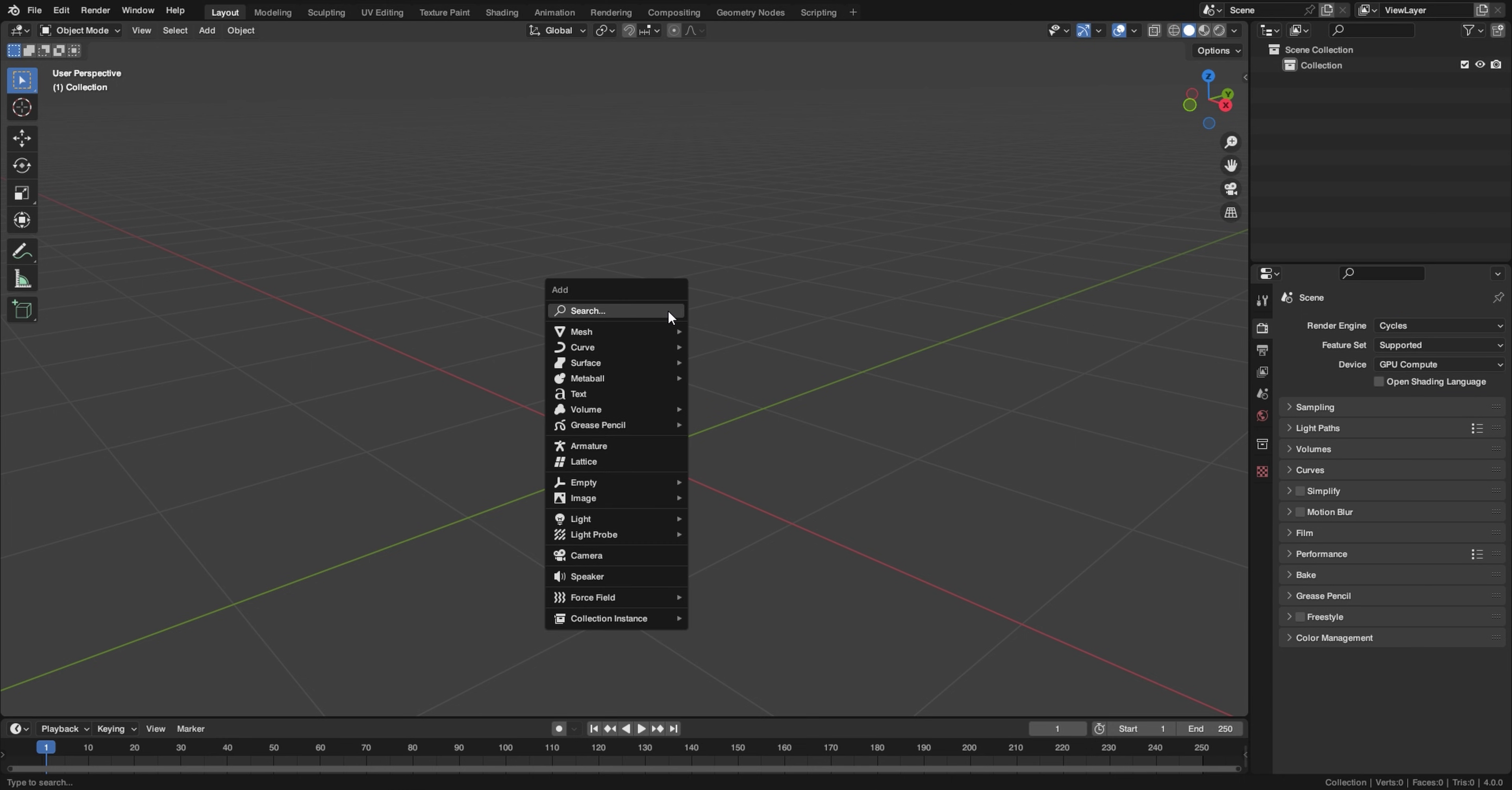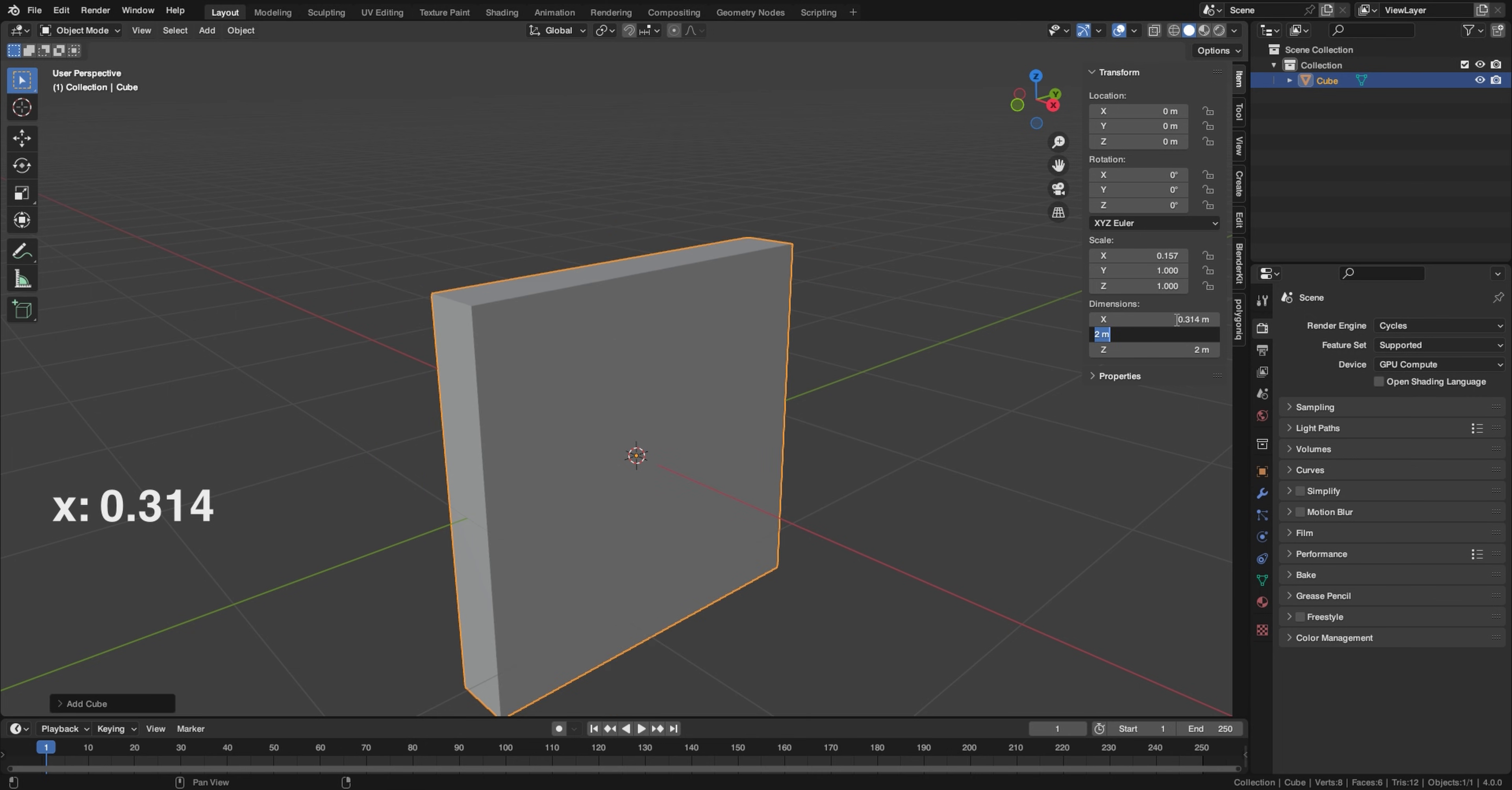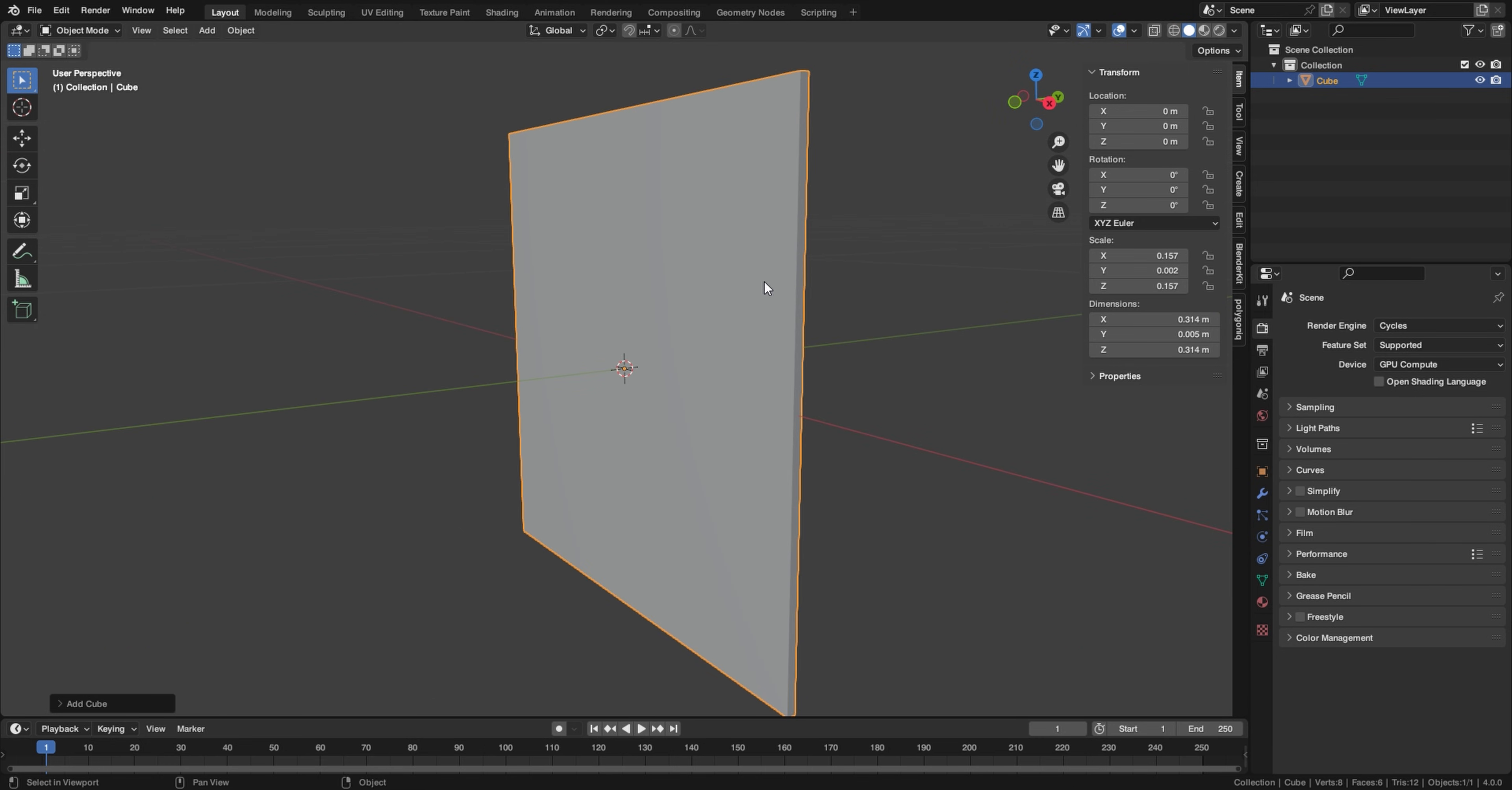So first go ahead and make a cube and press N on your keyboard to go to the end panel and go to the item and we're going to copy the real life dimensions of a vinyl record. So just copy these with me. The X is going to be 0.314, the Y is going to be 0.005, and the Z is going to be 0.314. So this is the real life size of a vinyl record.